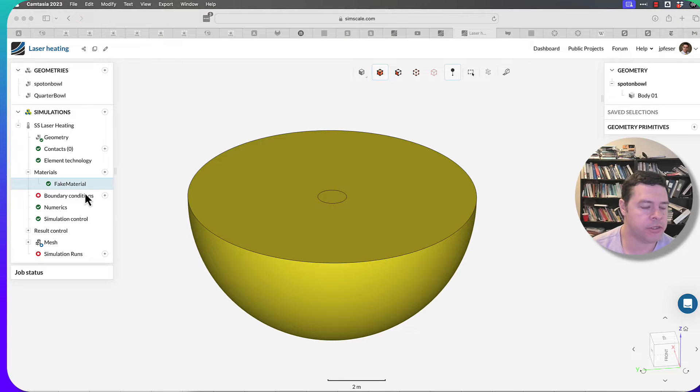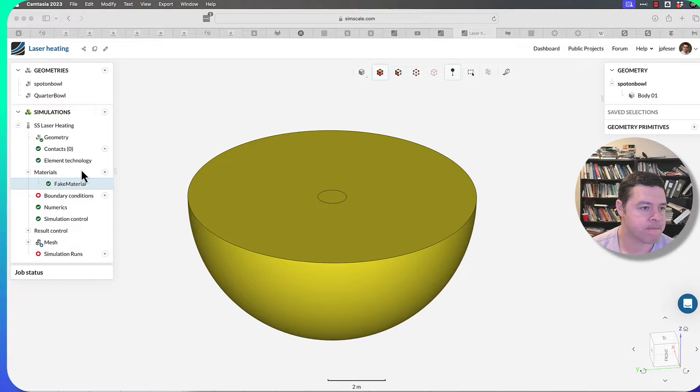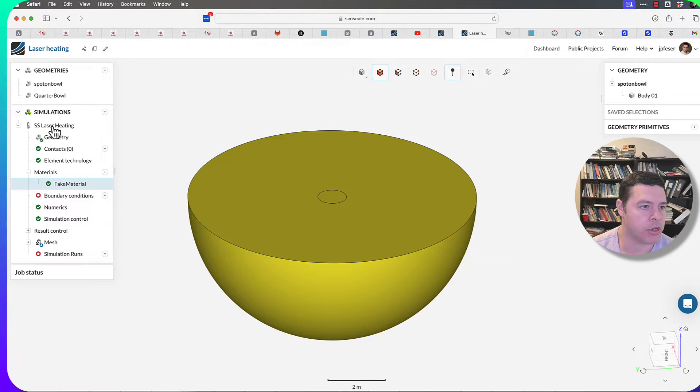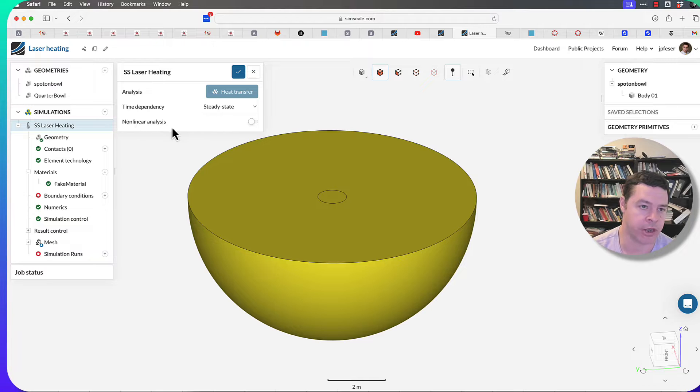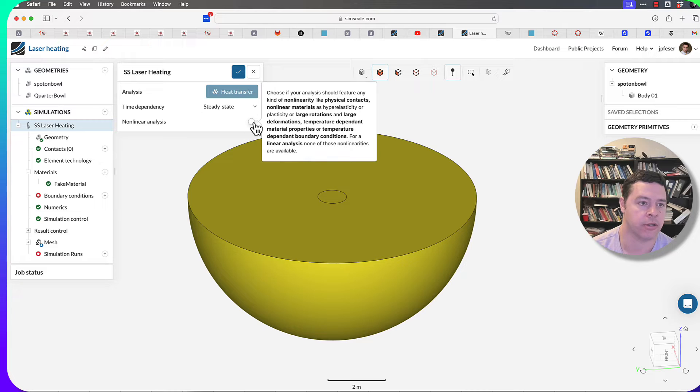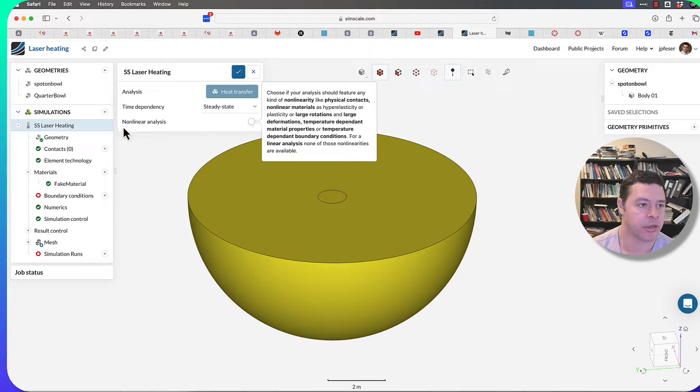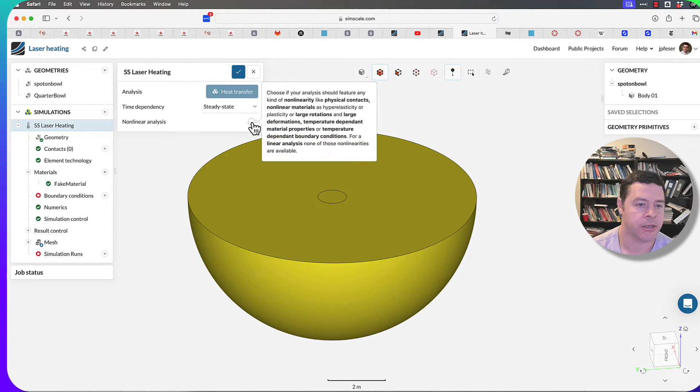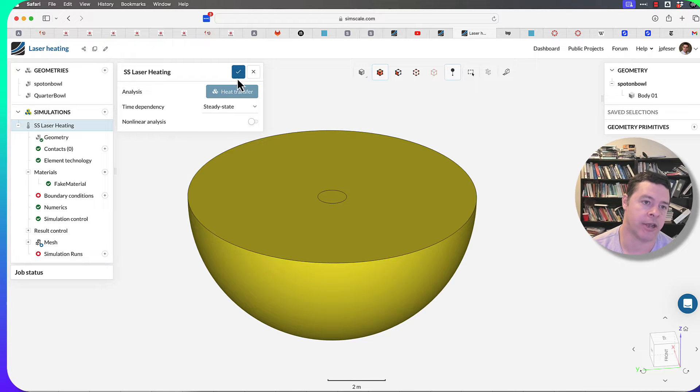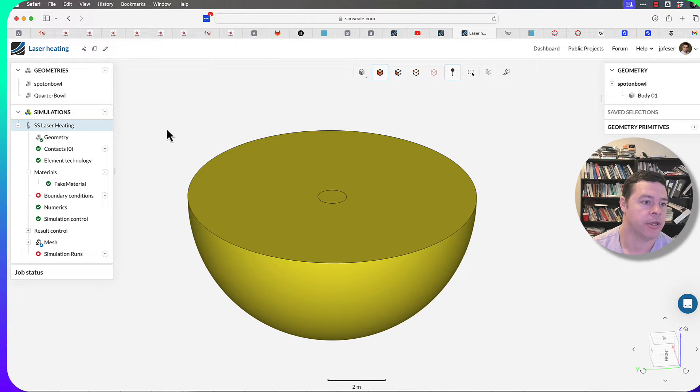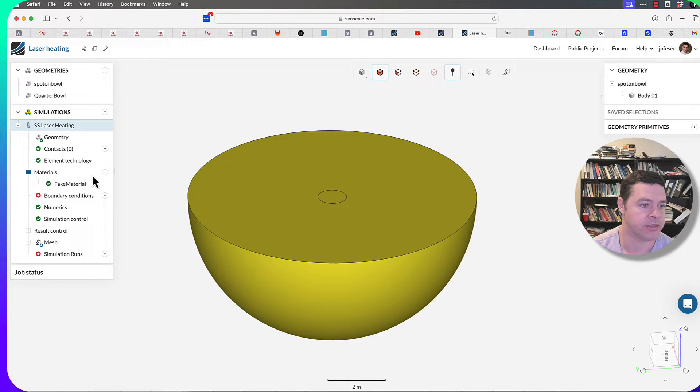Alright, now let me say a little bit about creating materials. Because we're doing linear analysis, I have not checked off the nonlinear tab here in the simulation definition. Since we're doing a linear analysis, not a nonlinear one, we actually don't have the option of creating temperature-dependent properties.